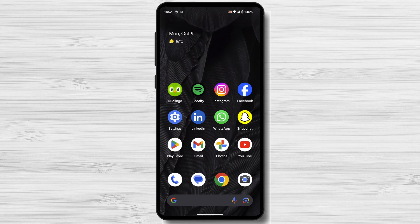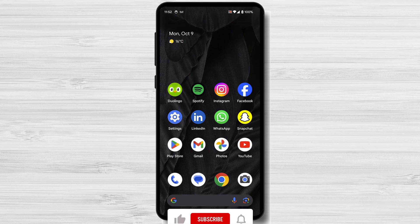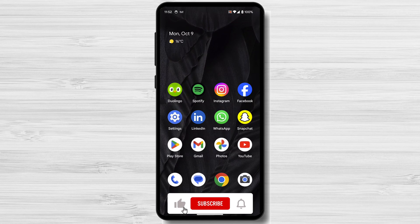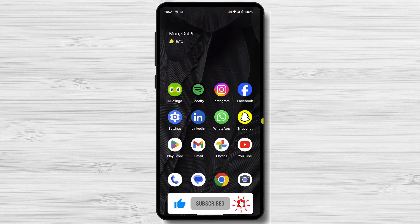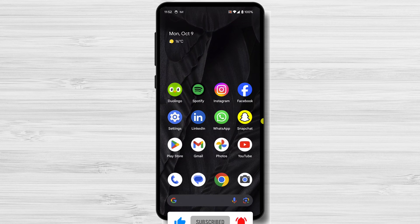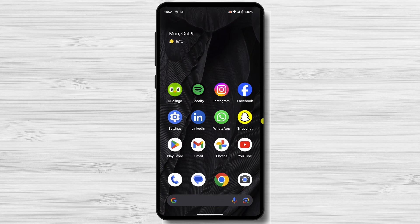Today, I'm going to show you how to use two apps at once on Android using split-screen mode. Split-screen mode is a great way to be more productive and get things done more efficiently. It allows you to view and interact with two apps simultaneously on your screen.